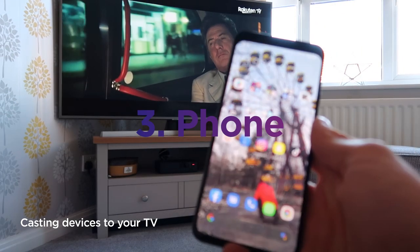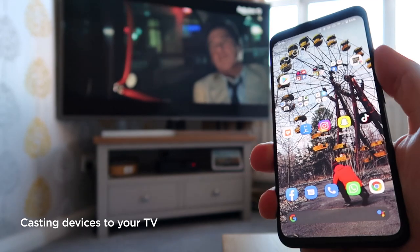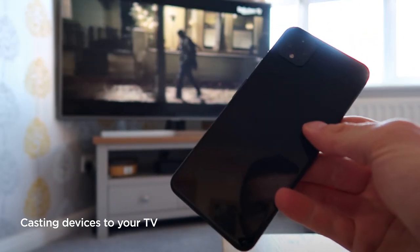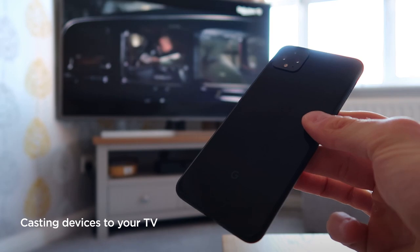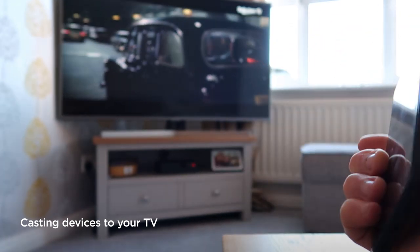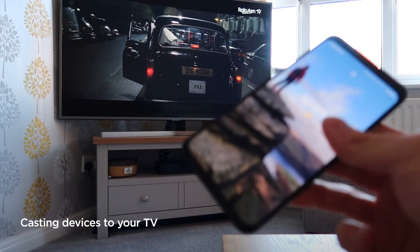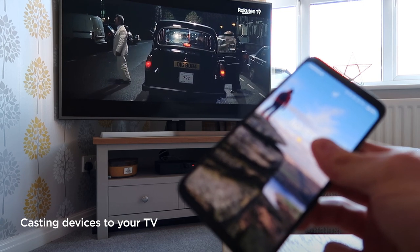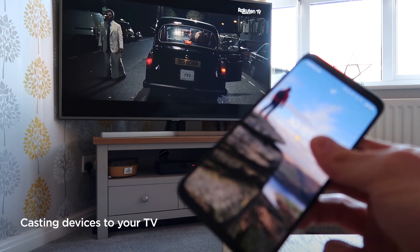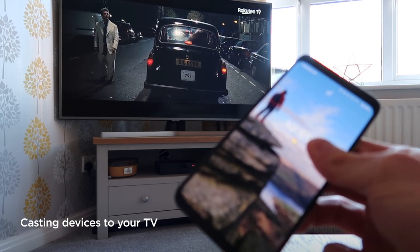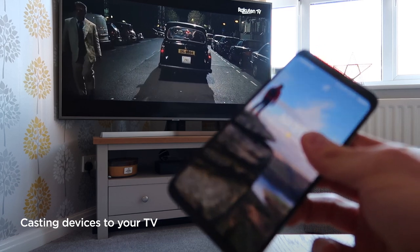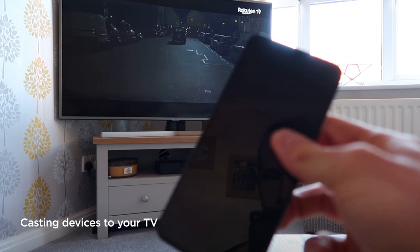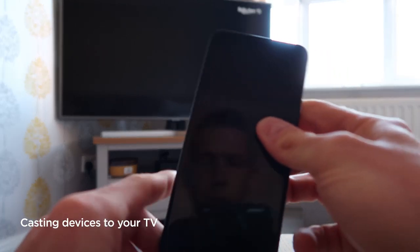Now we're going to look at connecting your phone to the TV. This is slightly different — I'm using a Google Pixel 4, but I've got a Samsung TV, so these won't directly communicate with each other. In the TV I've got a Chromecast connected, plugged into one of the HDMI ports. Because the Chromecast is produced by Google, as is the phone, we can mirror the screen to it. To do this is similar to the tablet method.